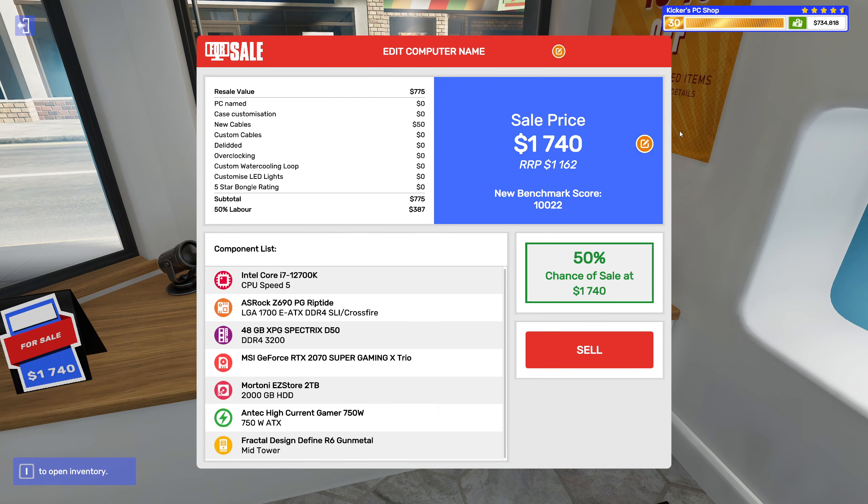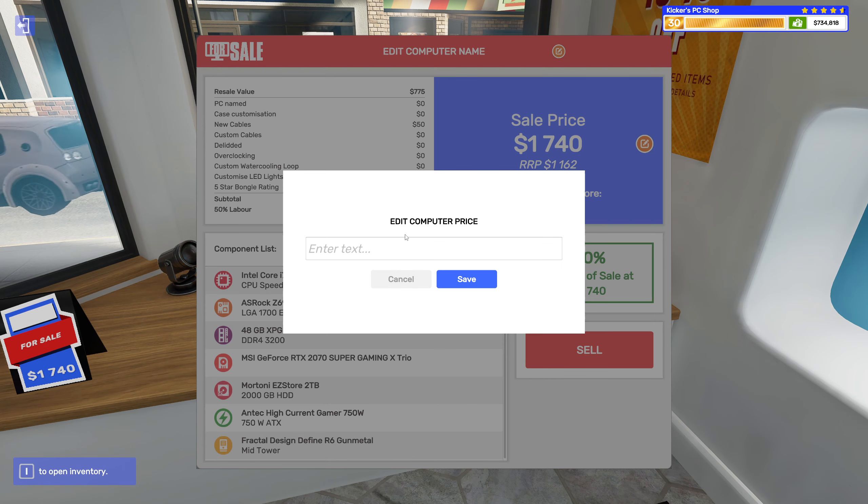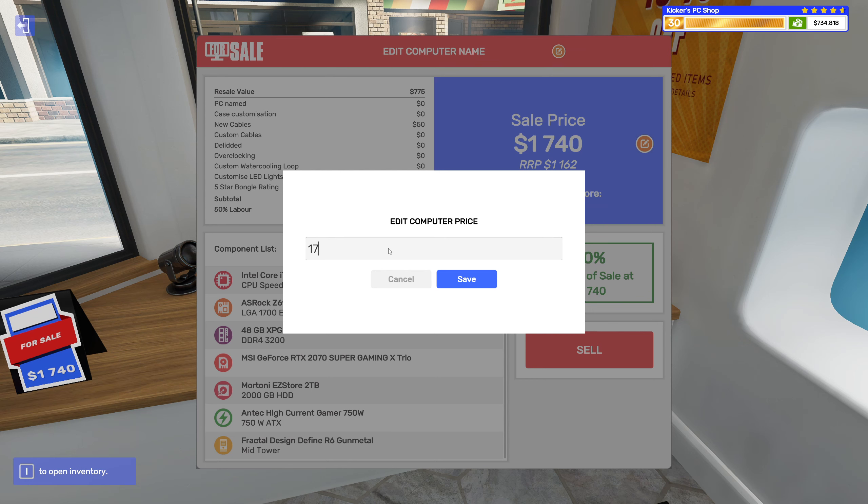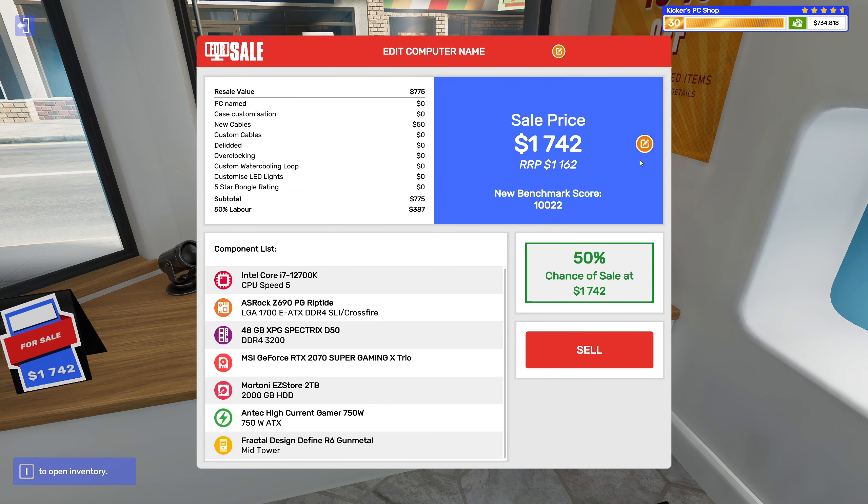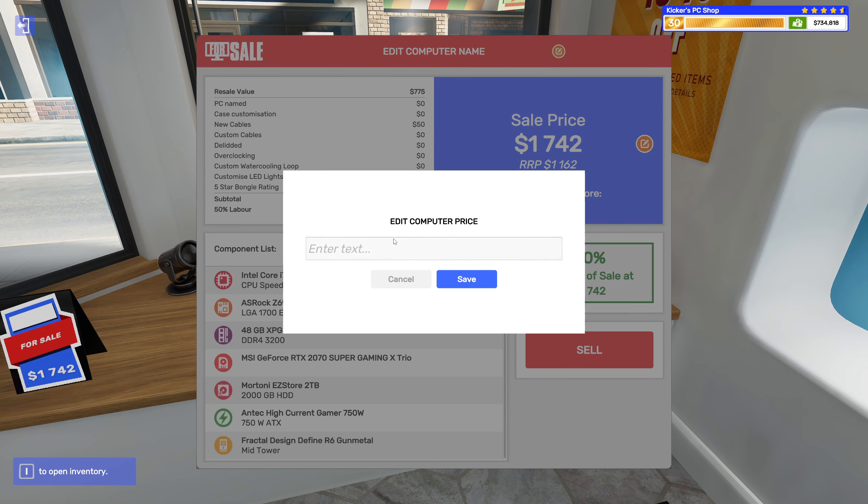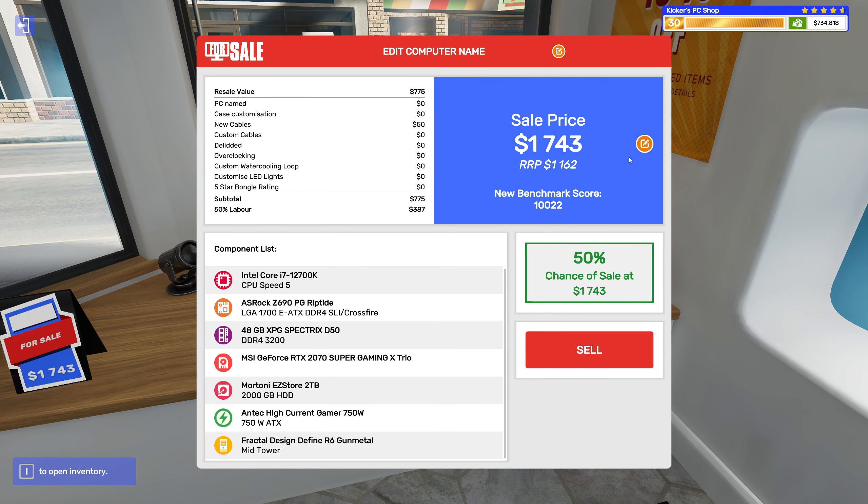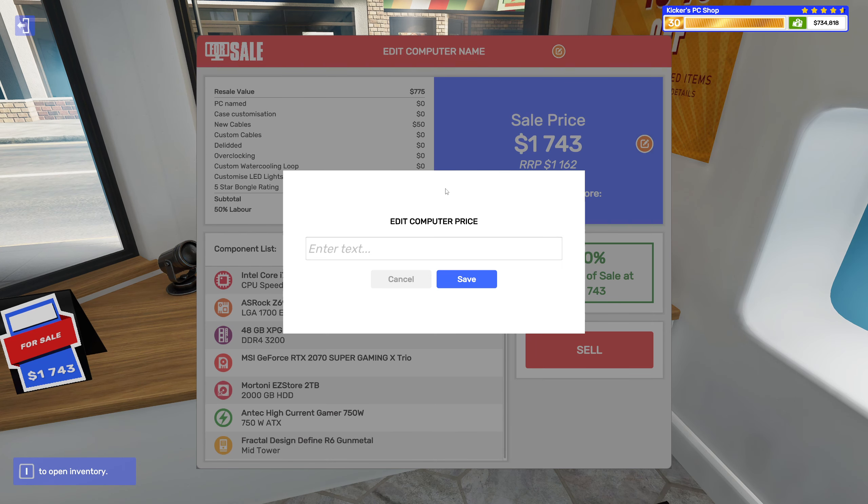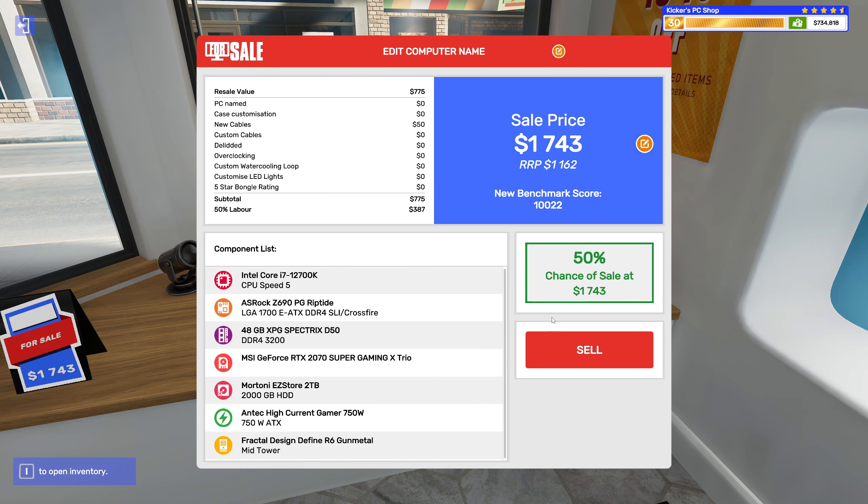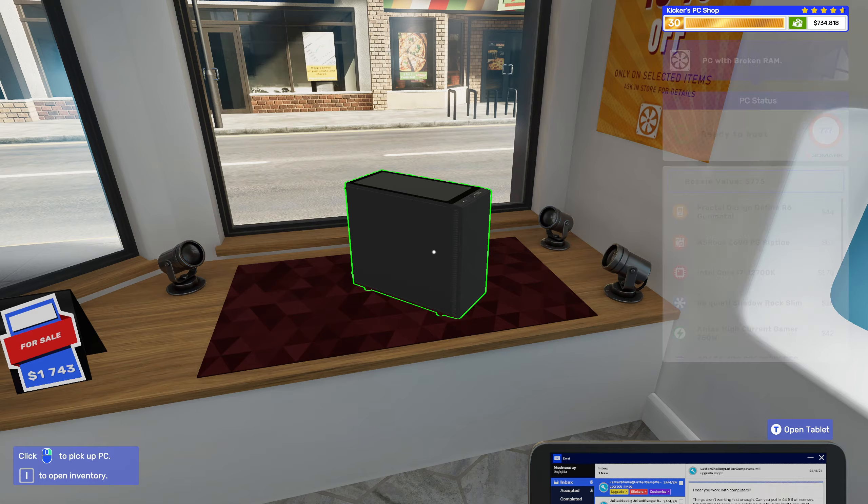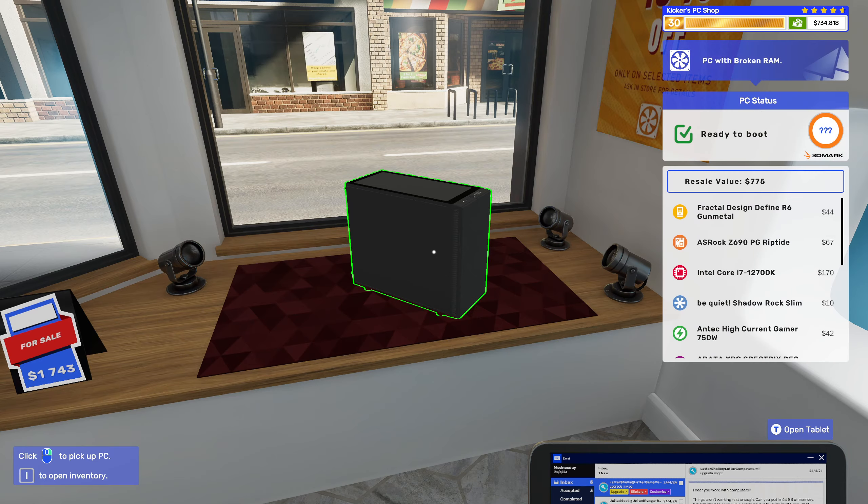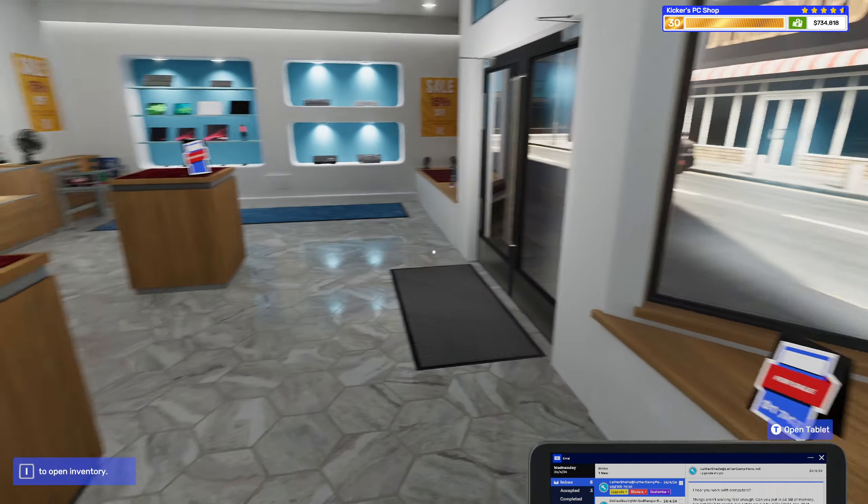1742, 1743, 1744. All right there we go, gotta make sure we get as much as possible out of this.